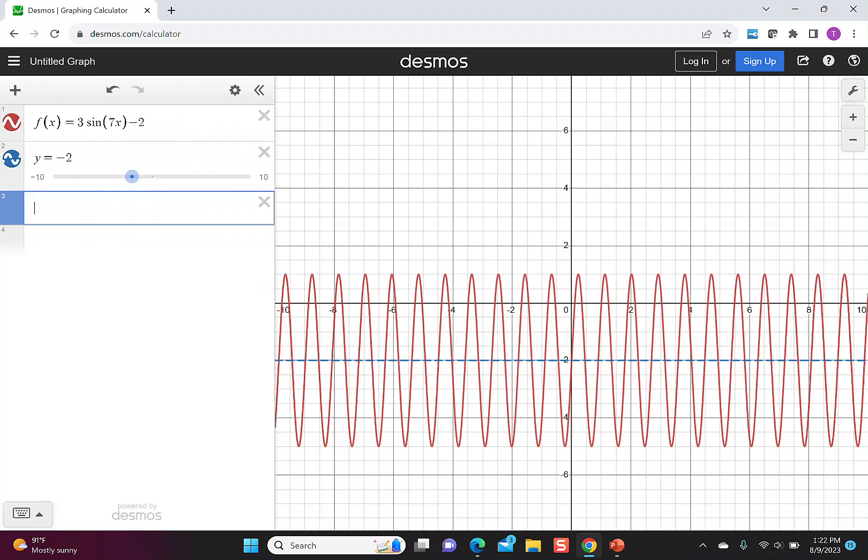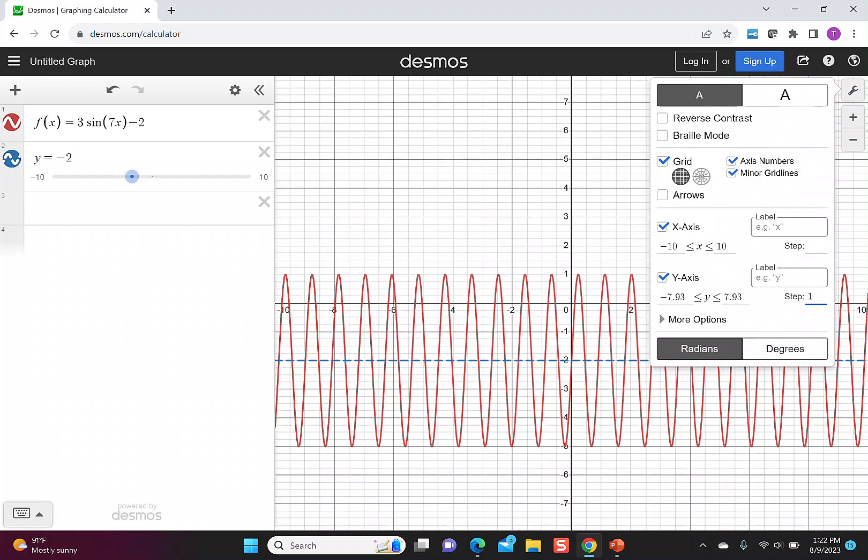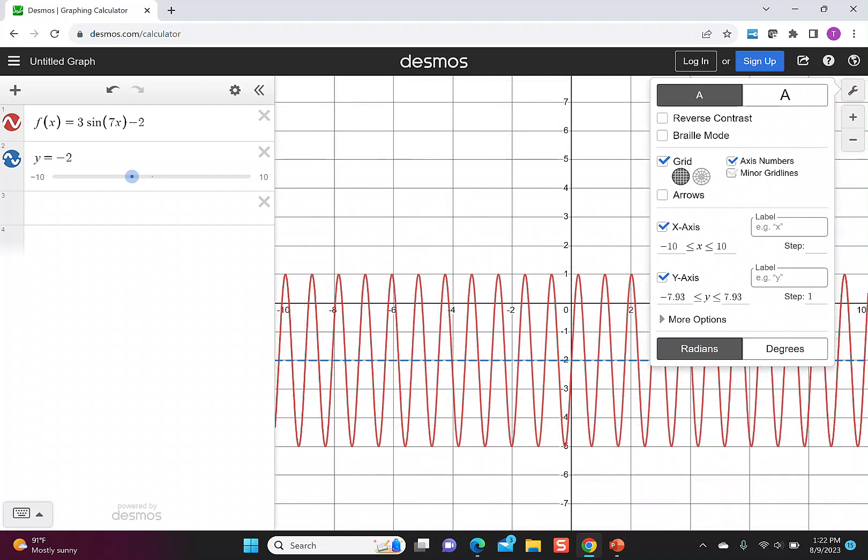We can see that the amplitude has changed, but it's hard to see exactly where it goes. I'm going to go to the gear and change the y-axis to go by a step of 1. That way, it'll add clear numbers to the graph, so now I can see it goes up to 1 and down to -5. I'm also going to remove the minor grid lines.